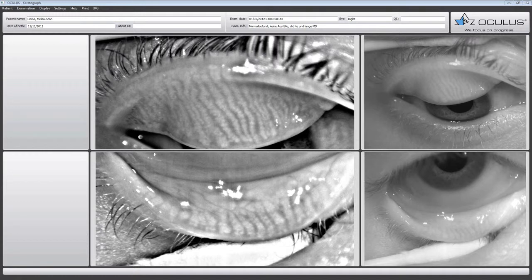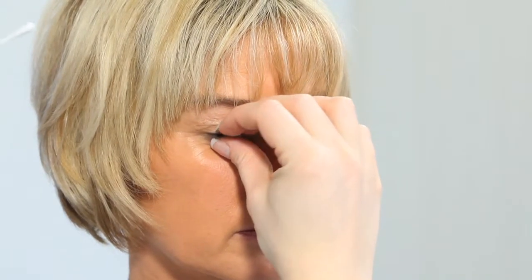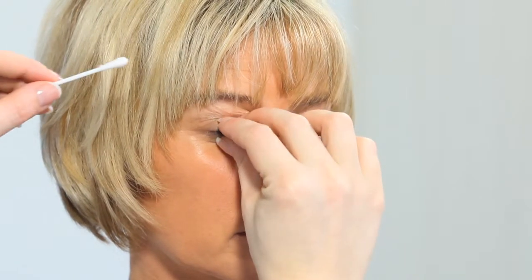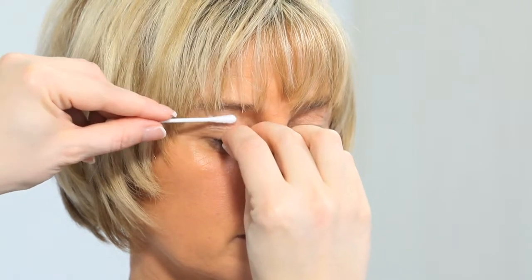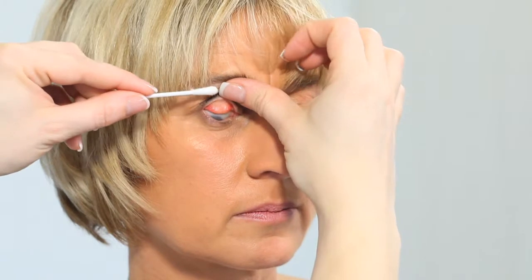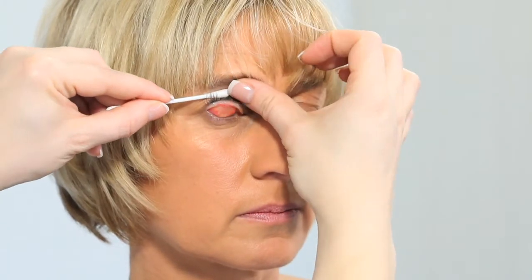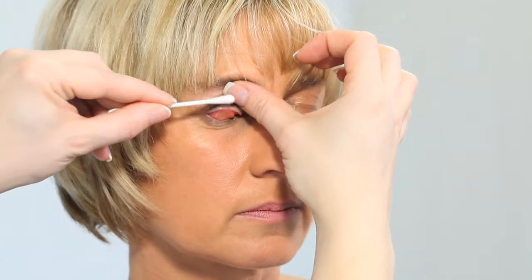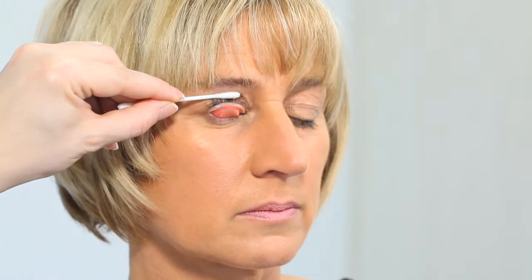To make the meibomian glands visible, it is necessary that the upper eyelid is inverted. Please use the following steps to invert the upper eyelid: Patient looks down with both eyes open. Depress the mid portion of the upper lid laterally using a cotton swab or other blunt instrument. Grasp the lashes of the upper eyelid and lift upward. Upper lid remains relaxed while the patient looks downward.